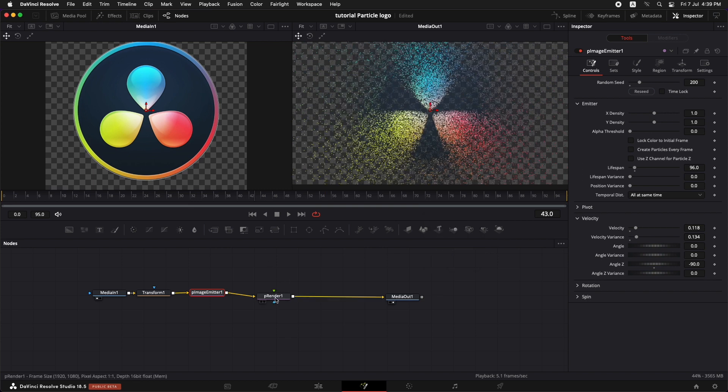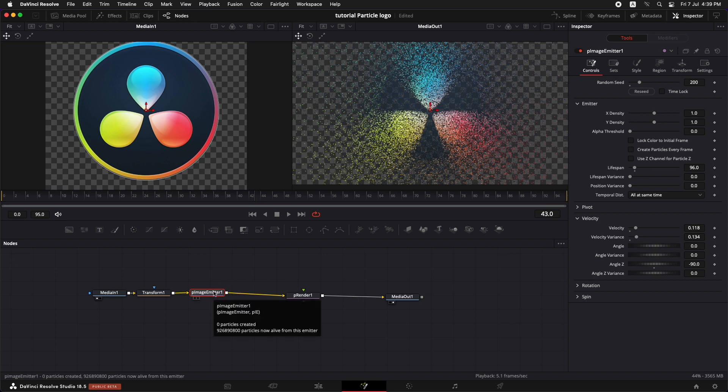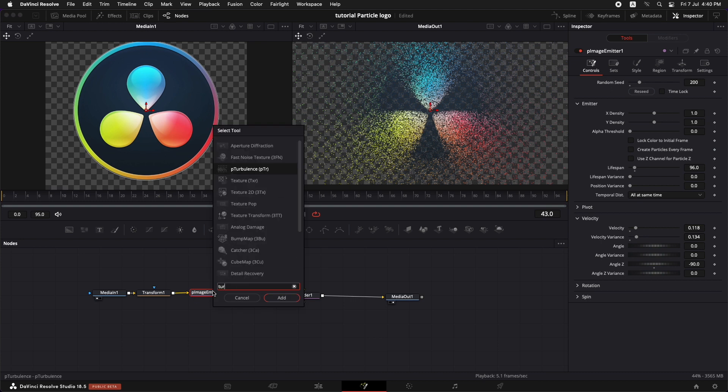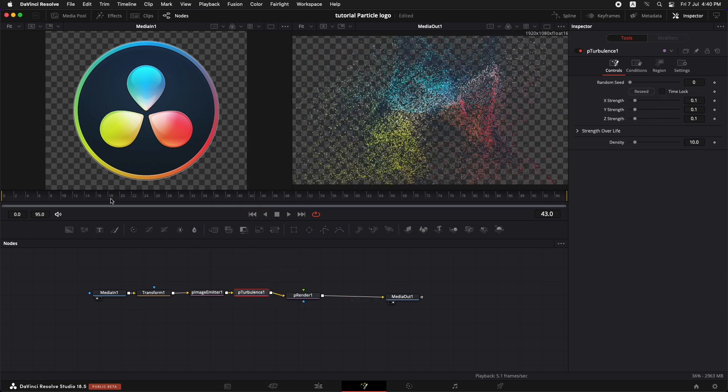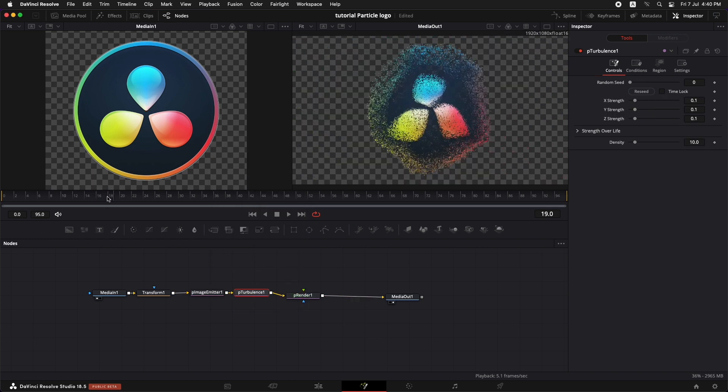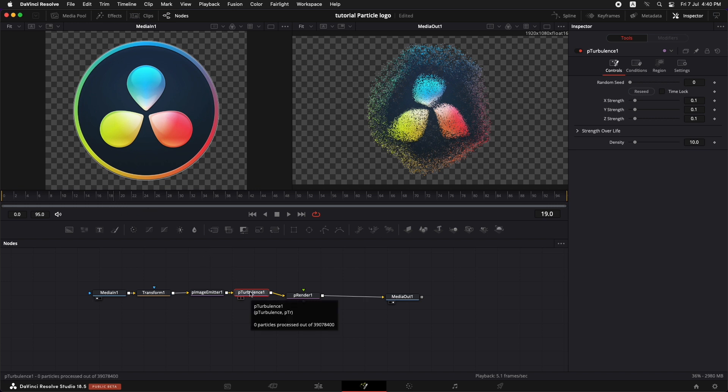After this P image emitter, let's add in the turbulence. Select this P image emitter, shift spacebar and type in turbulence. We're going to add P turbulence over here. Let's go back to our previous frame just over here. And we need to tweak a little bit of settings in the P turbulence just to make it look good.